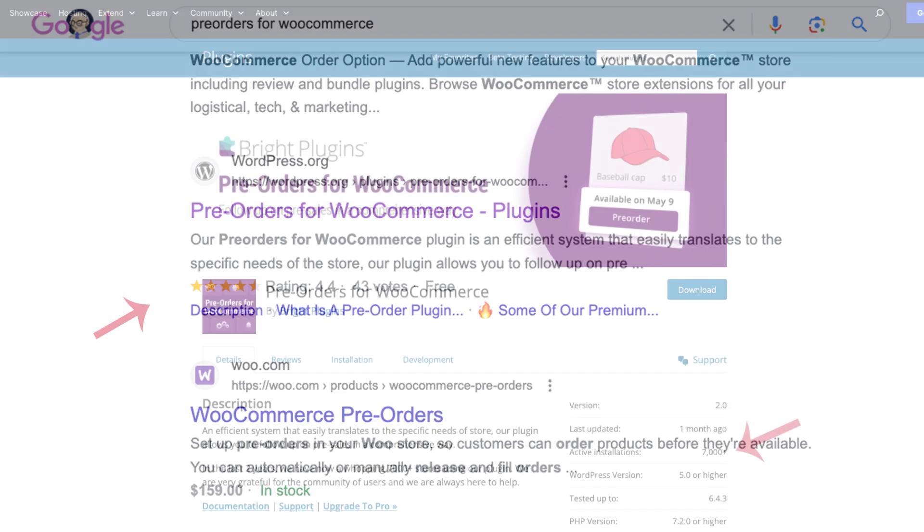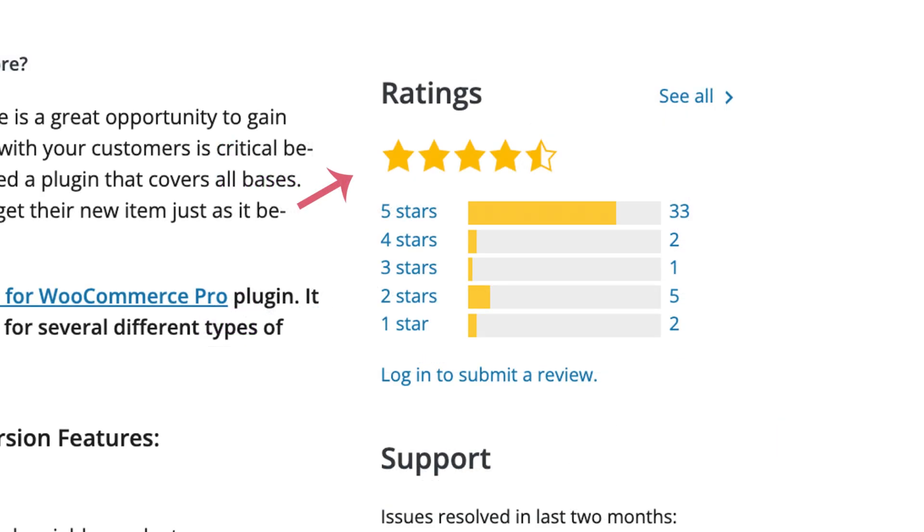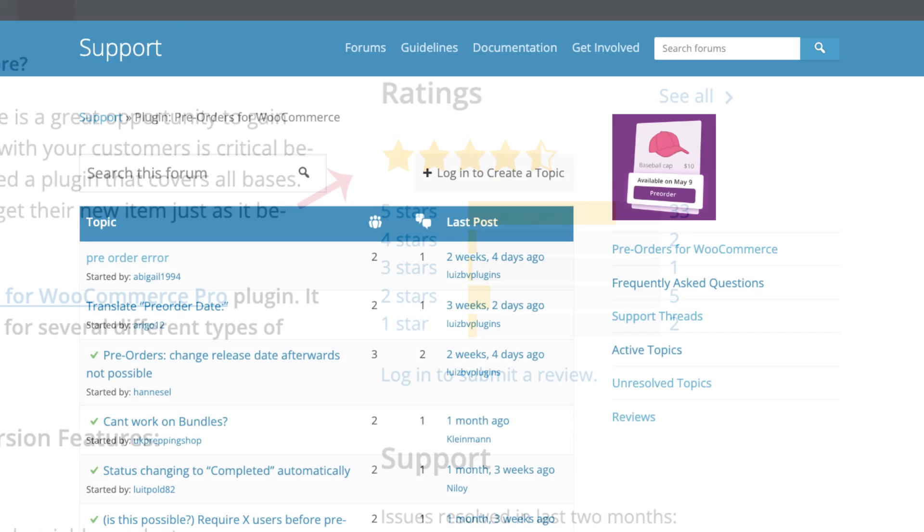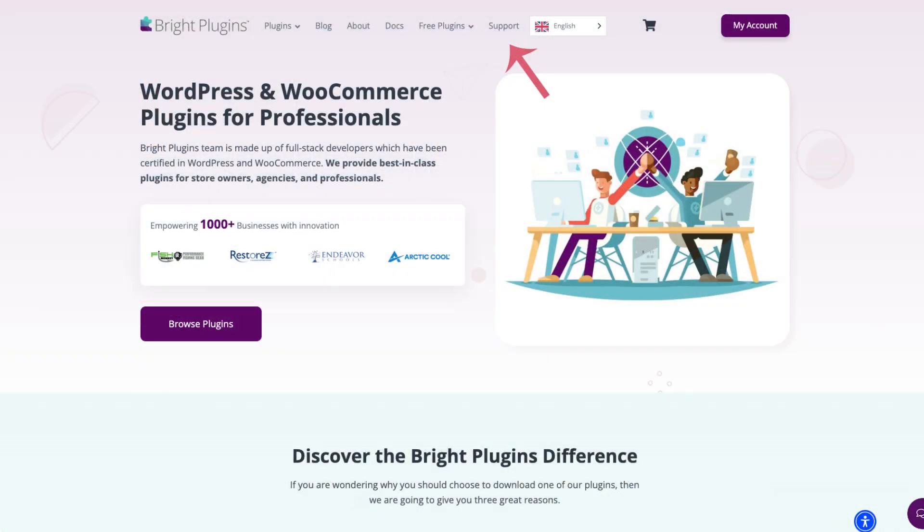If you go to search the wordpress.org site, you'll see it there. We have over 7,000 active installations and a five-star review. There is a support forum on wordpress.org that you can use. Keep in mind we cannot provide any sort of files or certain information because of their policies.